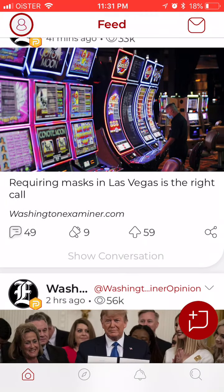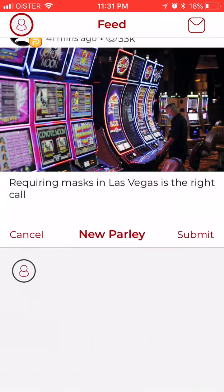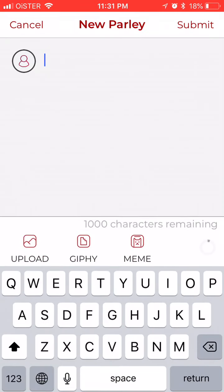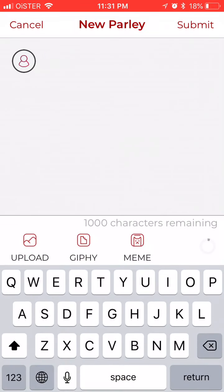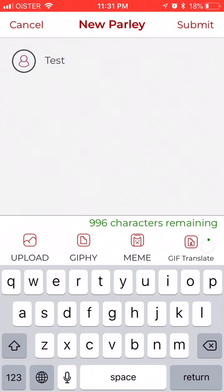You can see your private messages. If you want to create a post, this is how you create a new parley. You just add text here by tapping, and that's basically it.